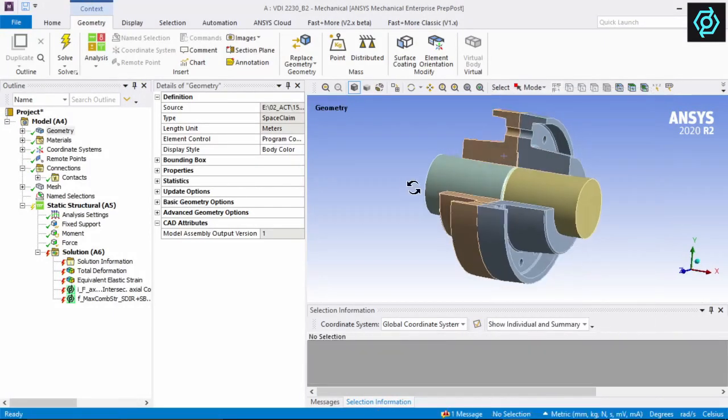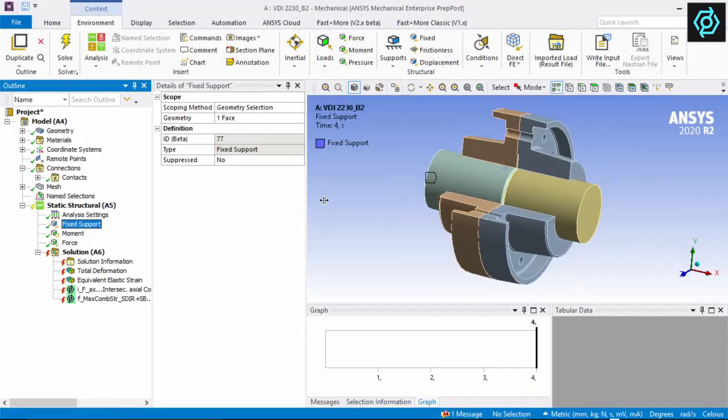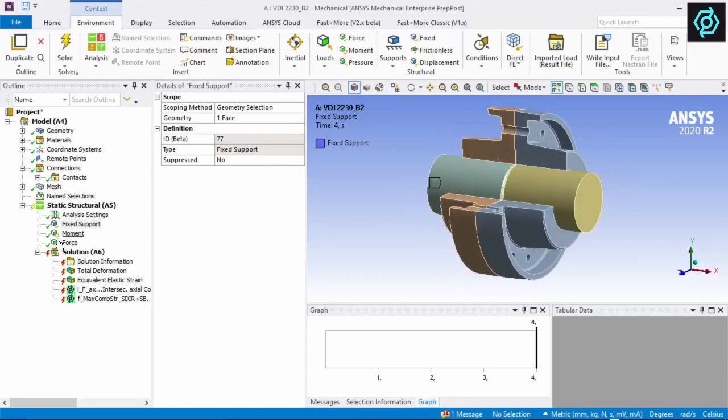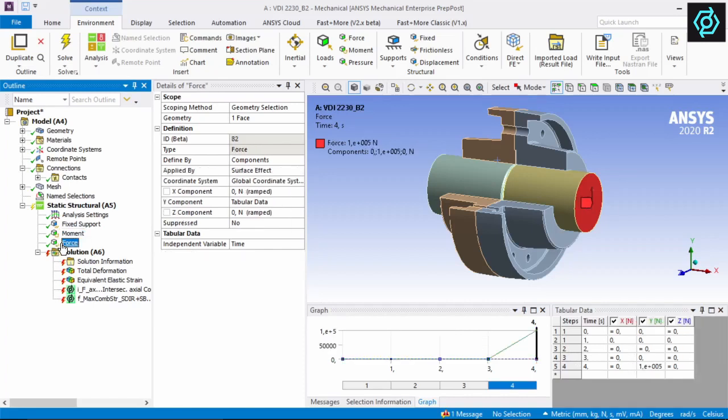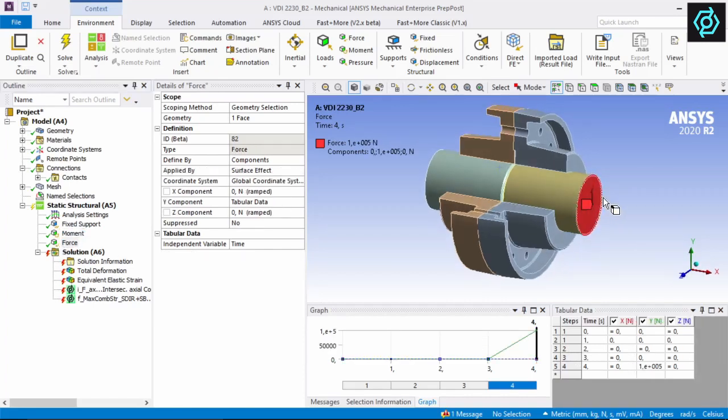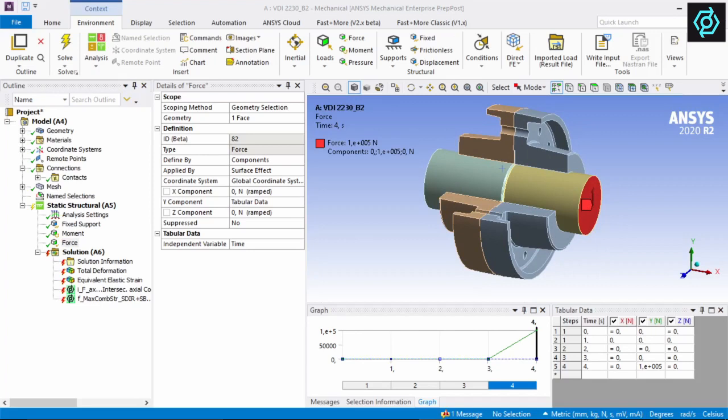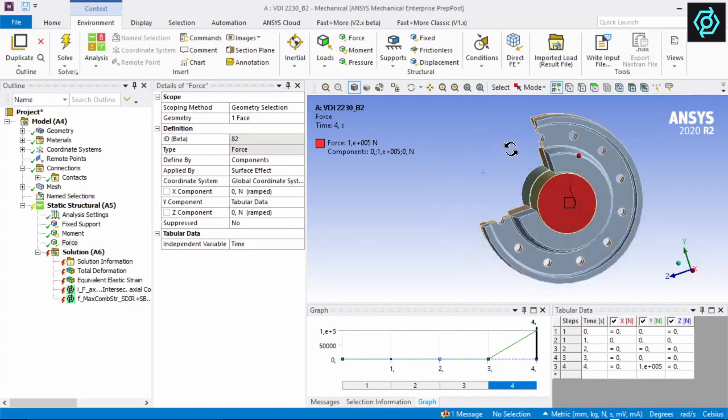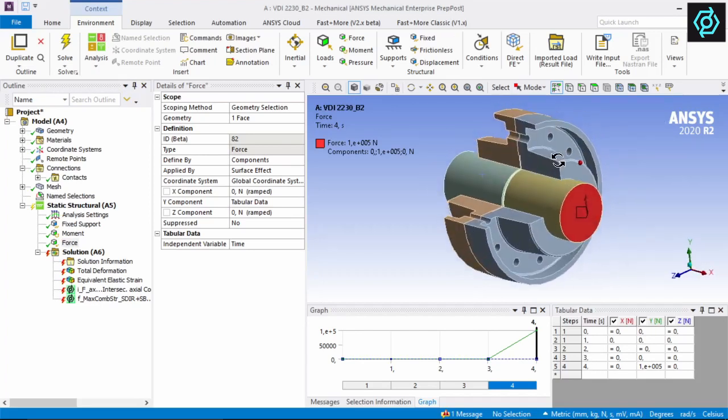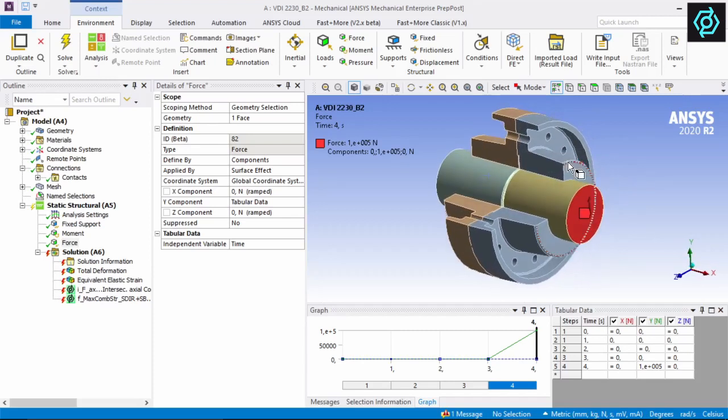In our model, four load steps are defined with a fixed support on one side, and a moment load on the opposite side, combined with a lateral force in step 4. We don't need volume bodies to describe the bolts. All we need are the holes in the model. That's sufficient for Fasten More to find the position and the dimension of the fasteners.